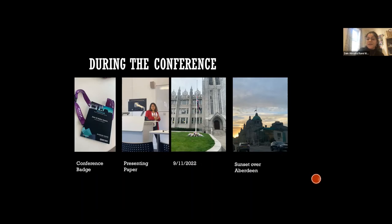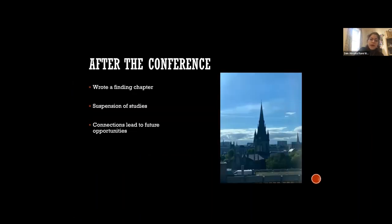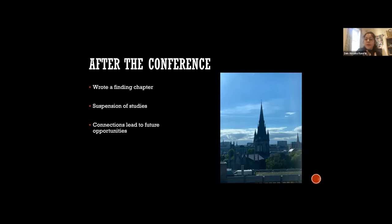I'm colorblind, so I was able to see some colors but not all — some hazes of blue. After the conference, I ended up writing a finding chapter. My finding chapter was basically what came out of my conference, and this is what will mostly happen — you will write everything from your presentation into a finding chapter. This is what my supervisor recommended I do. I ended up writing a 7,600-word chapter, and I submitted it before I went on suspension of studies.